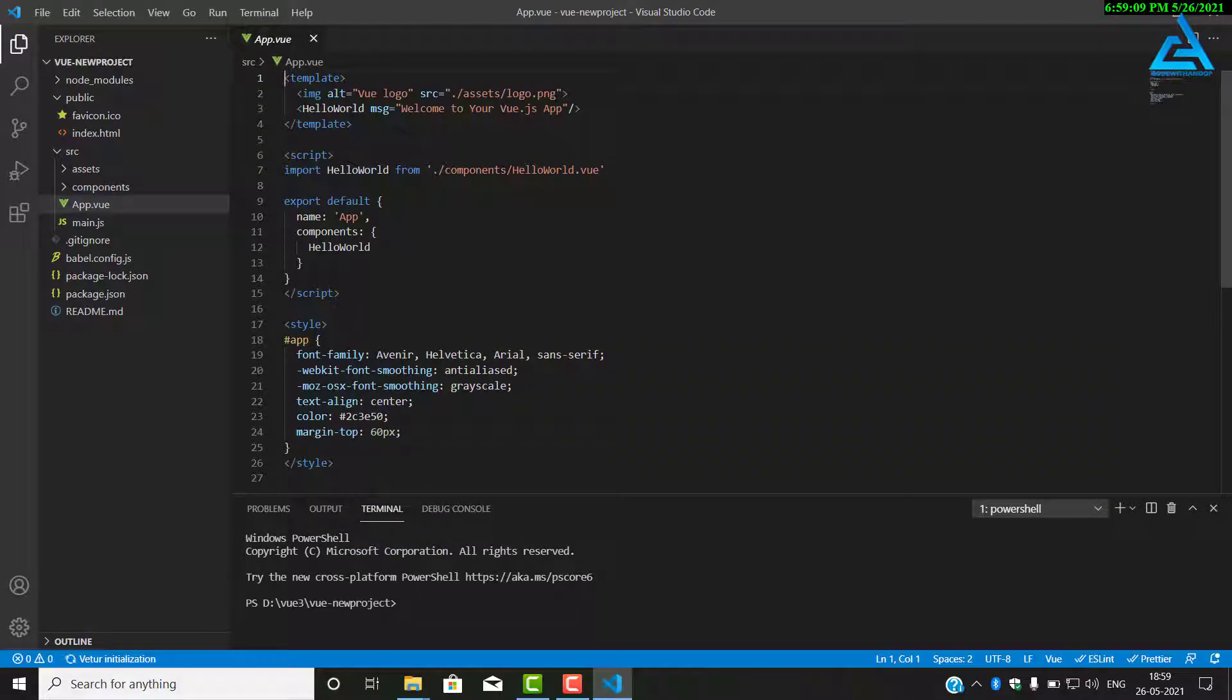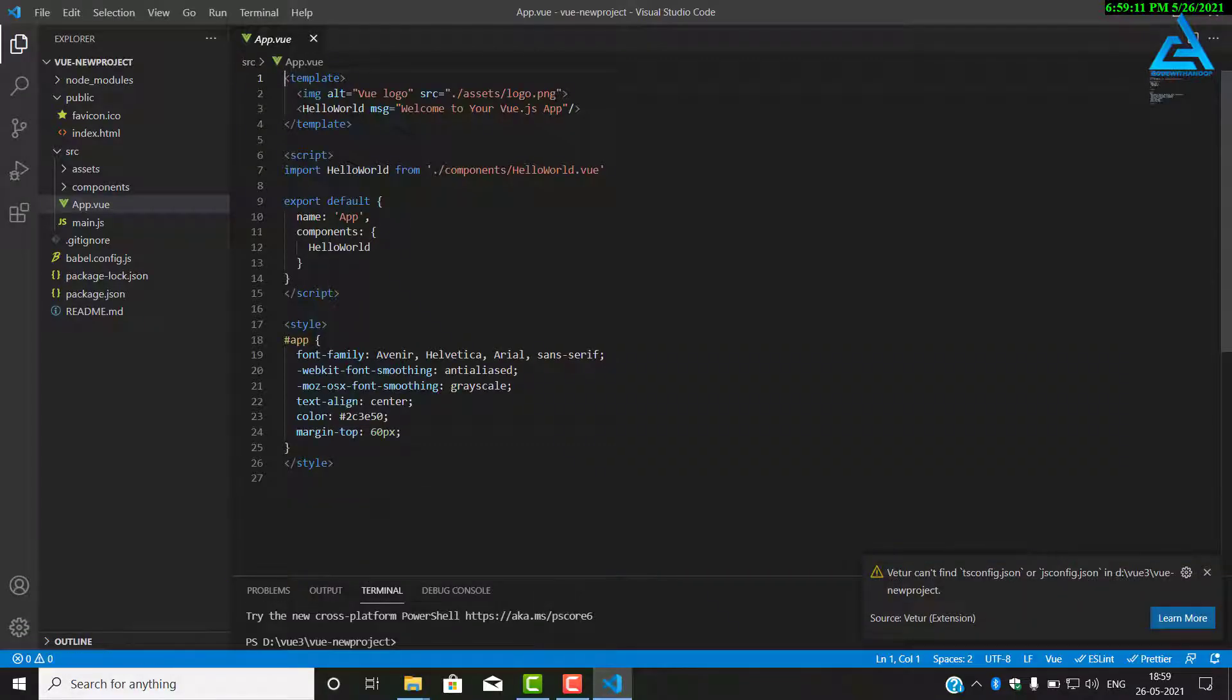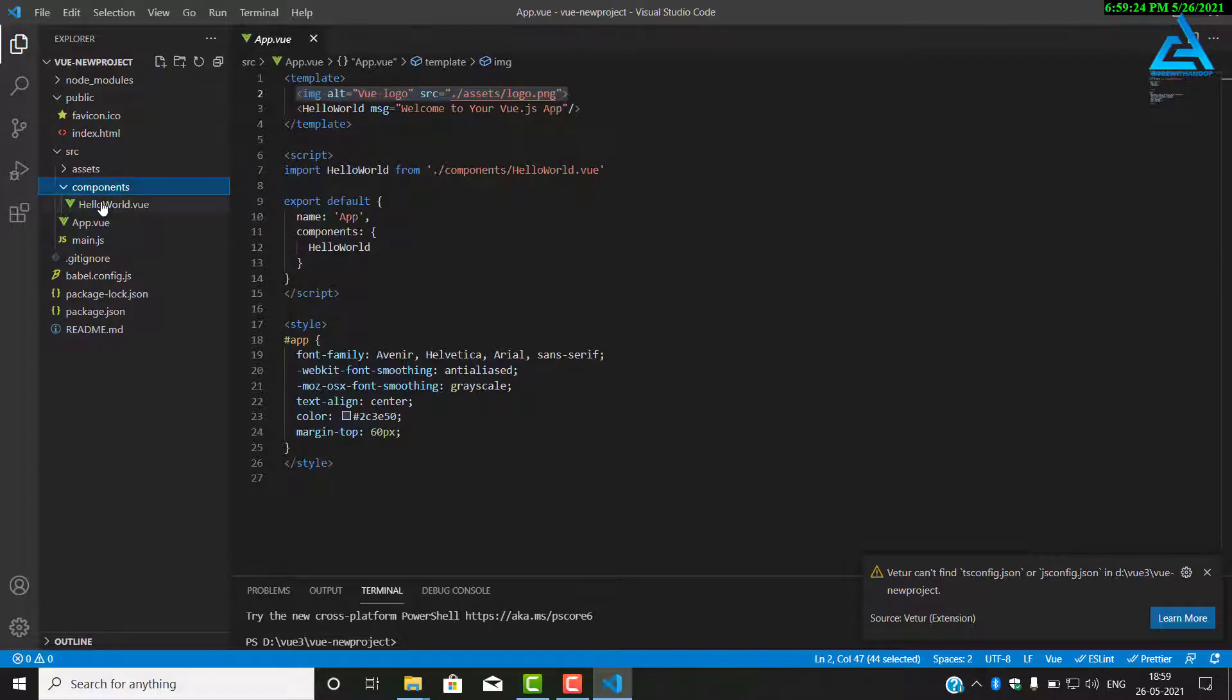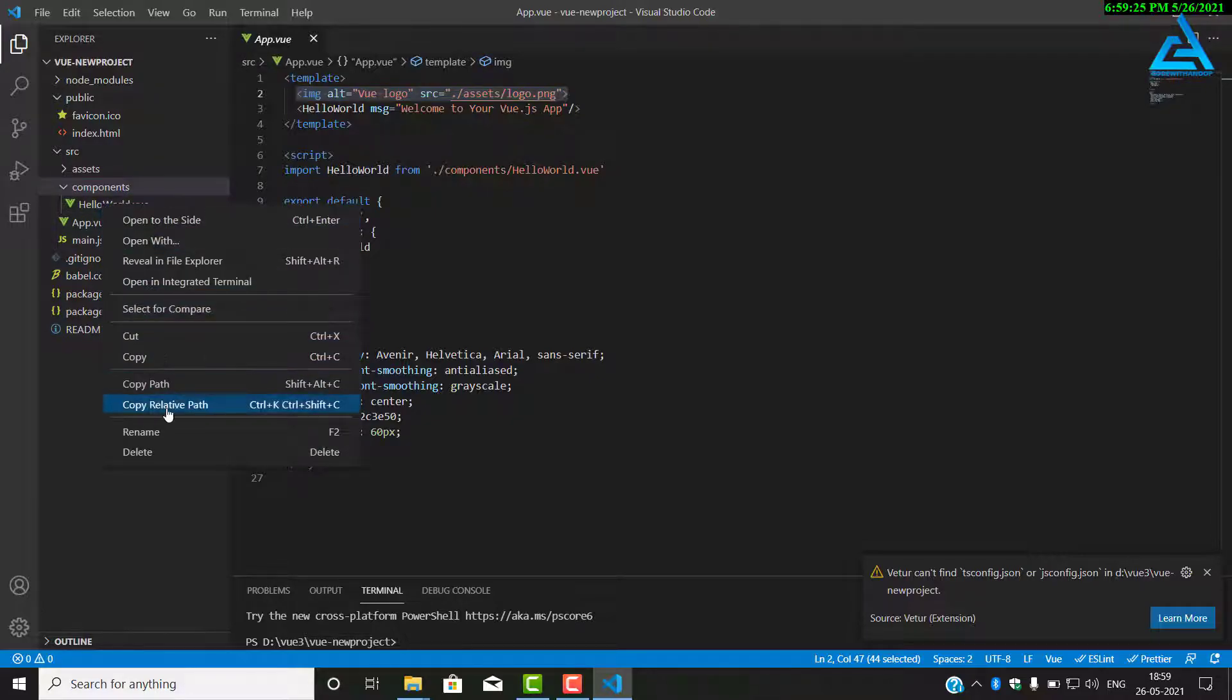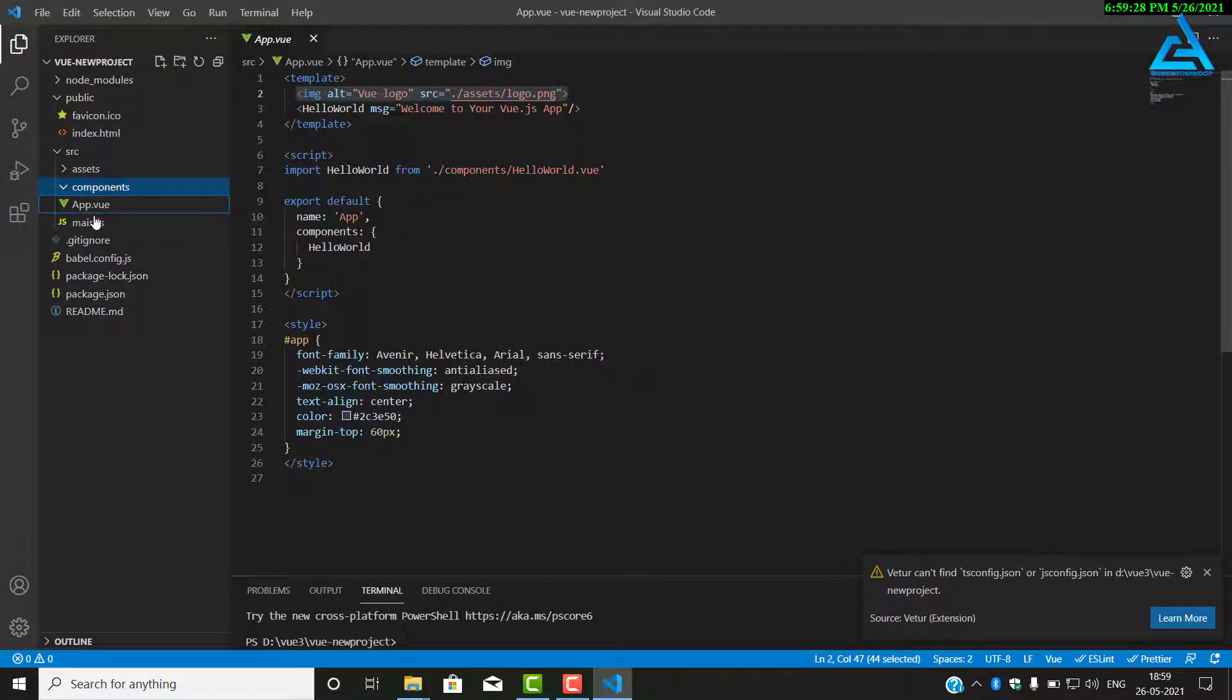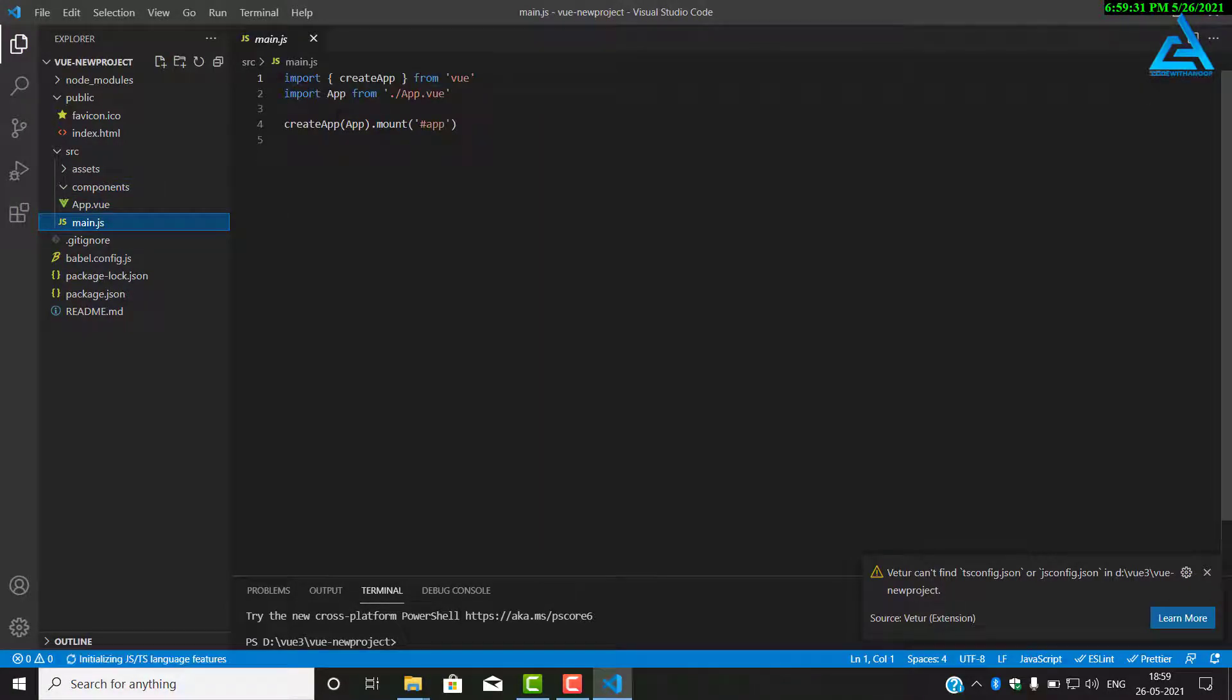You can see our project. We will clean them a little bit so that we can start from scratch. So first of all, we will delete our HelloWorld Vue component. We don't want that. We will just delete and we will clean our project.